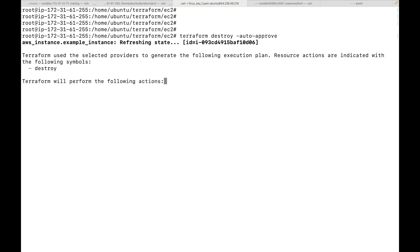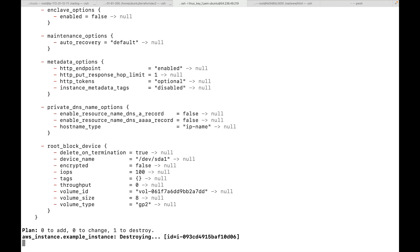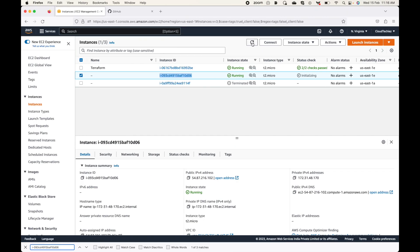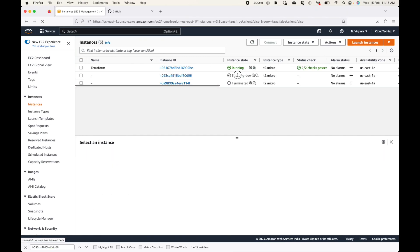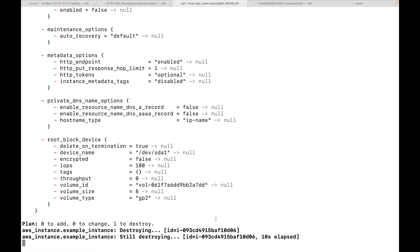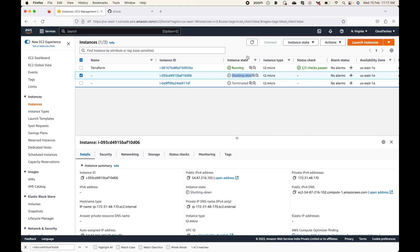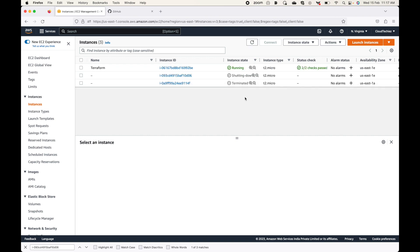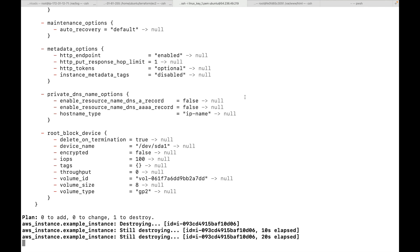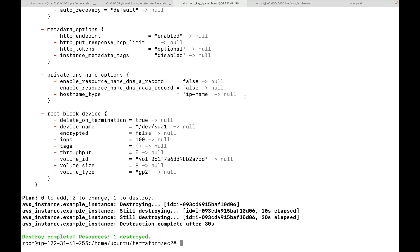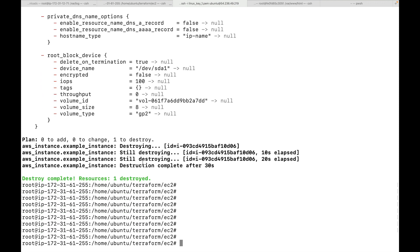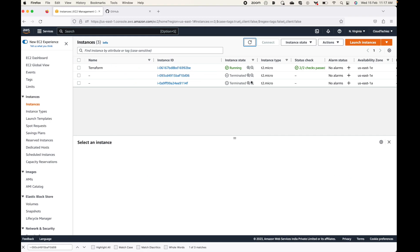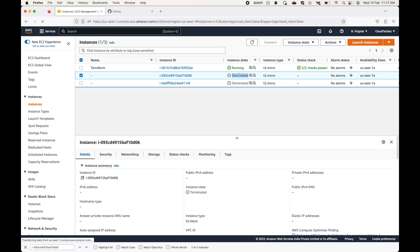Waiting for the destroy to complete. If you go and look at the console you should be able to see the status as 'shutting down', because Terraform is destroying the resource. Once this is done the instance will be terminated. You can see 'Destroy complete: resources 1 destroyed', and in the console the instance is now terminated.